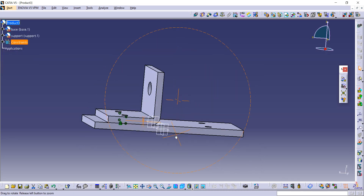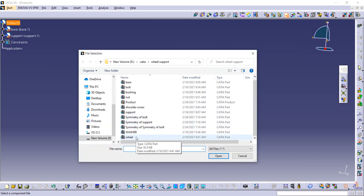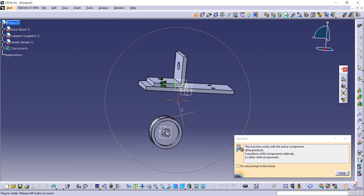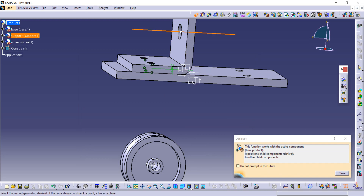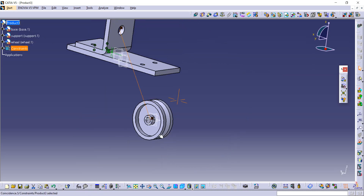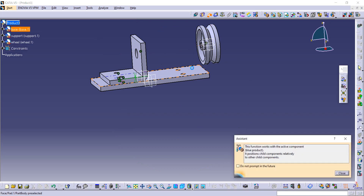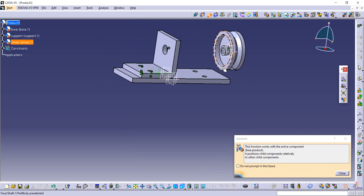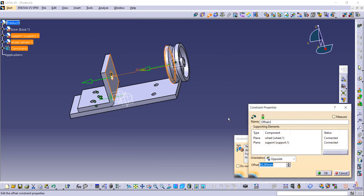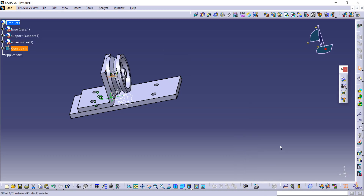We are going to import our next component whose name is wheel — and here is the wheel. Now select this constraint command, select the axis of that hole and the axis of this, and update it. Now use this offset command, select this surface and this surface, and give distance as zero so they can connect with each other.